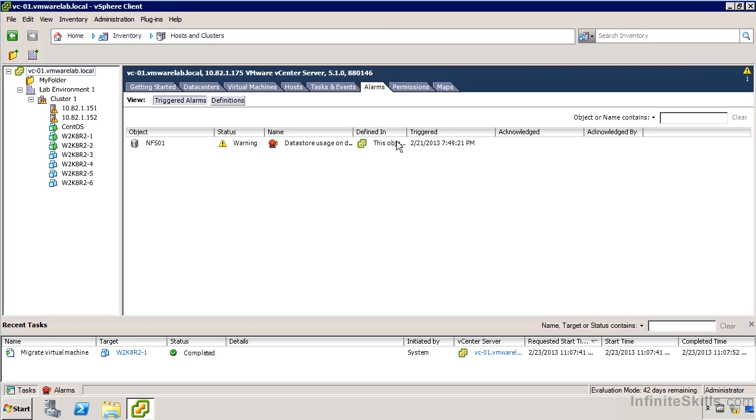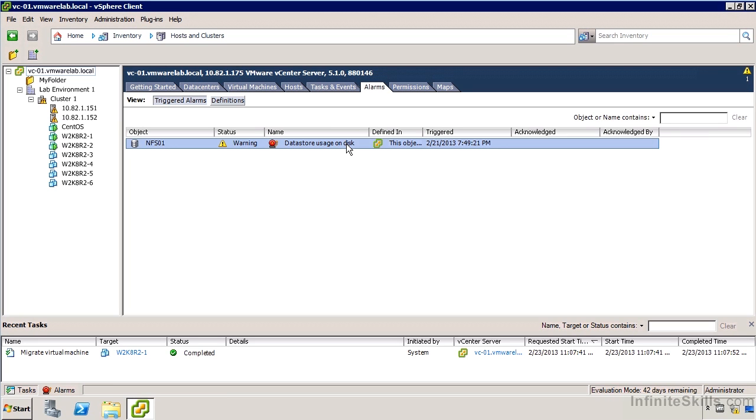These are not super well represented in the interface. And we also don't get that many details from these alarms when they are triggered. For example, data store usage on disk. I've got usage on NFSL1. That's fairly straightforward, of course.